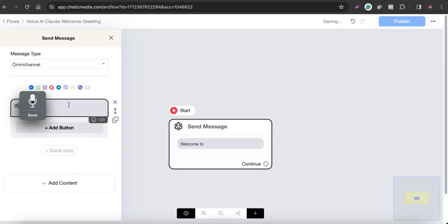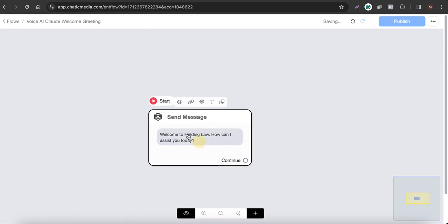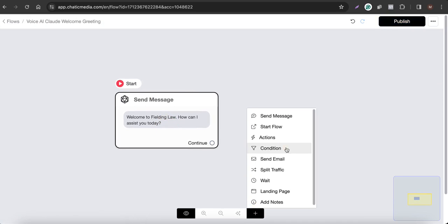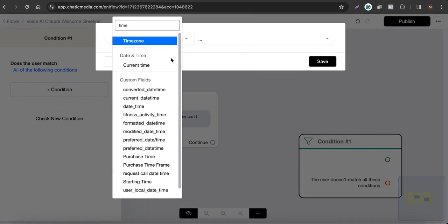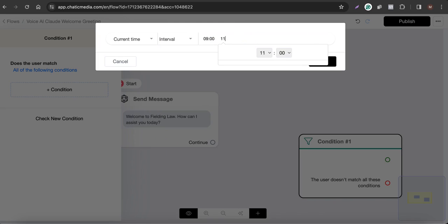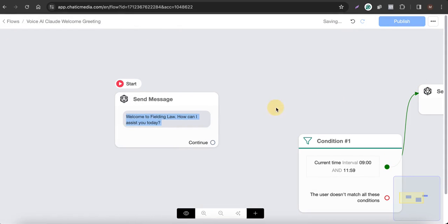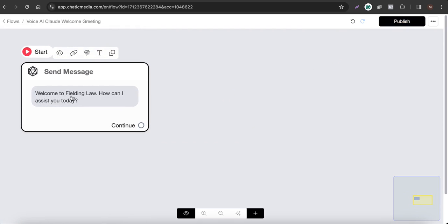The welcome message will be: "Welcome to Fielding Law, how can I assist you today?" You can also add conditions based on the time the customer is calling to greet them with good morning, good afternoon, or good evening. For example, using the current time condition, if it's between 9:00 and 11:59 you can set the greeting to good morning, and if it's 12:00 to 3:00 PM you can say good afternoon. For now we'll keep a simple welcome message.